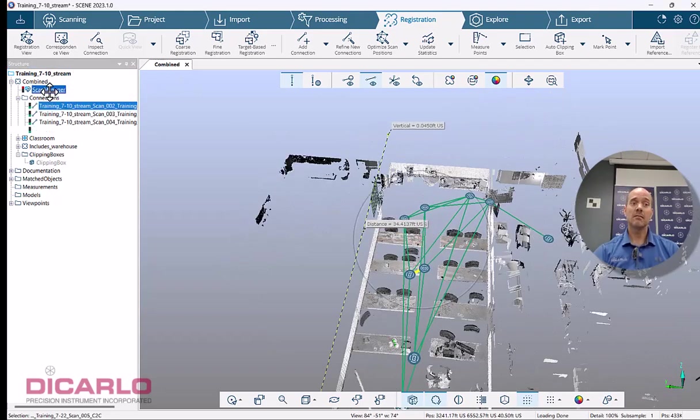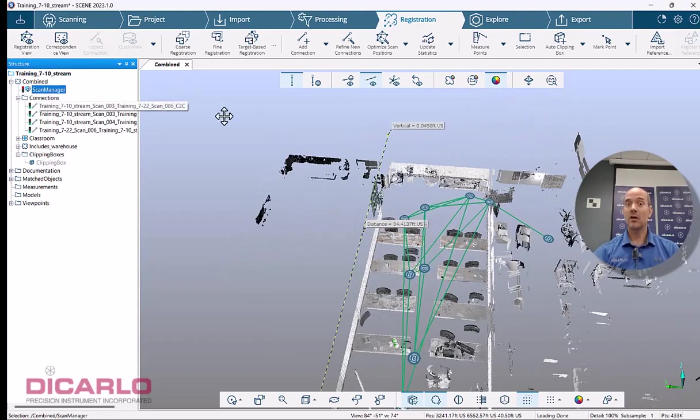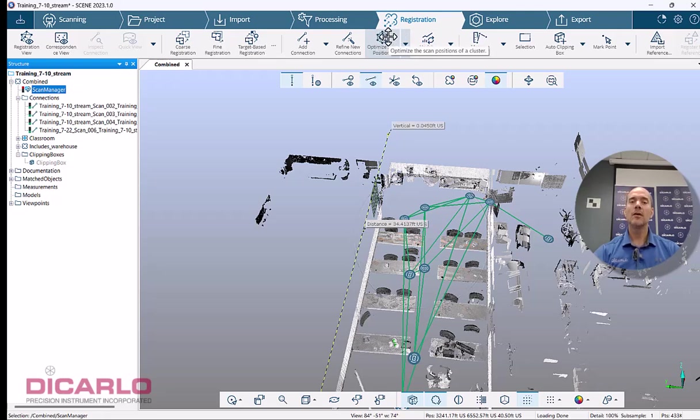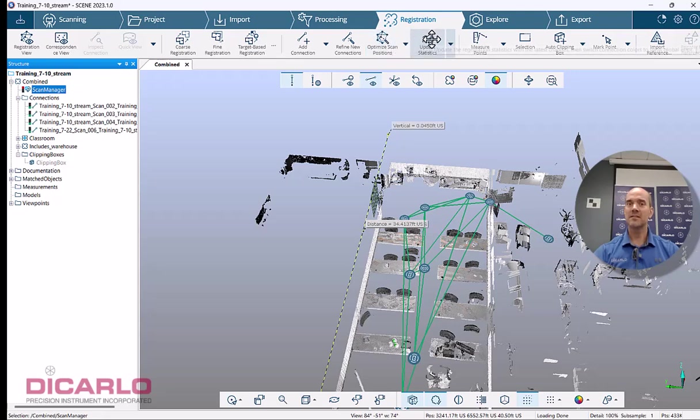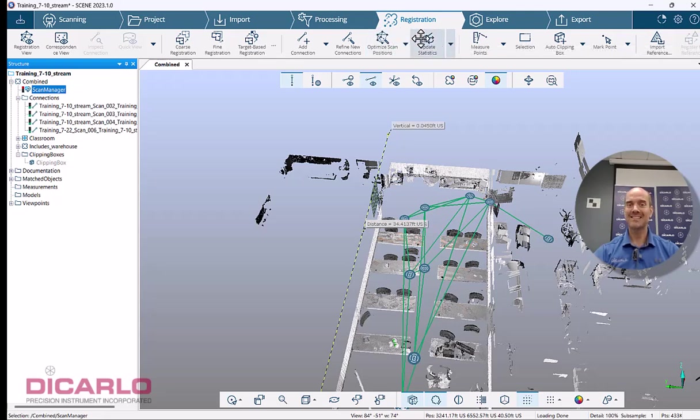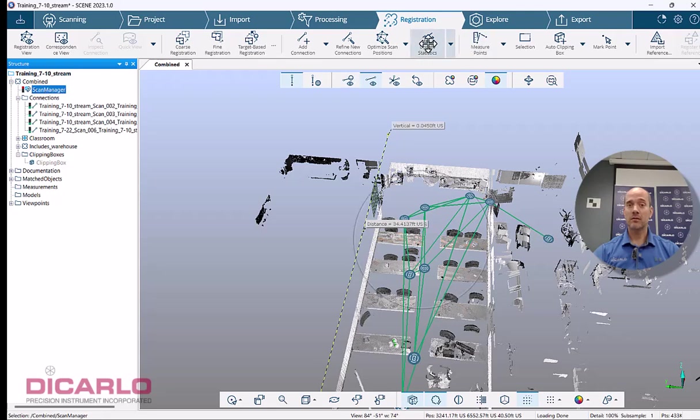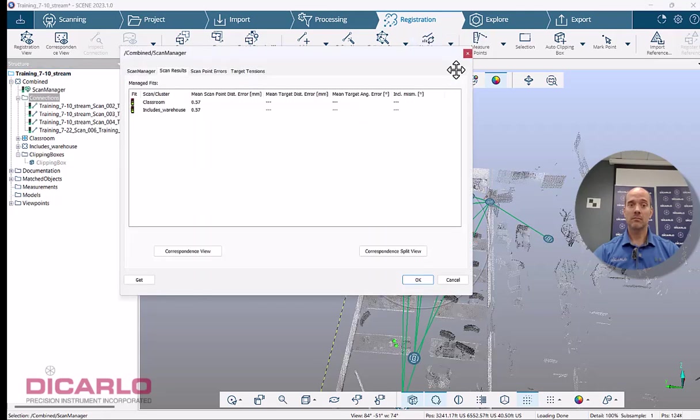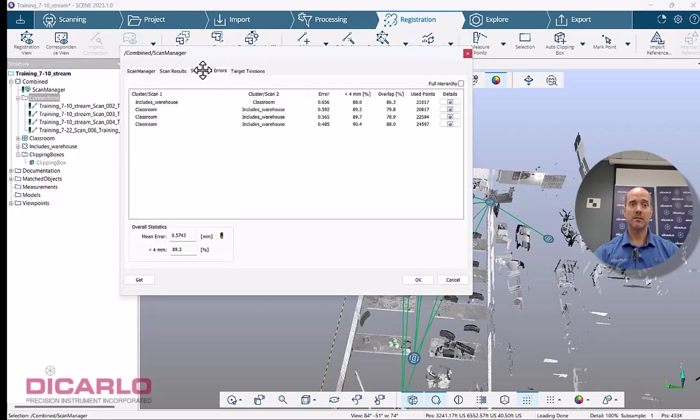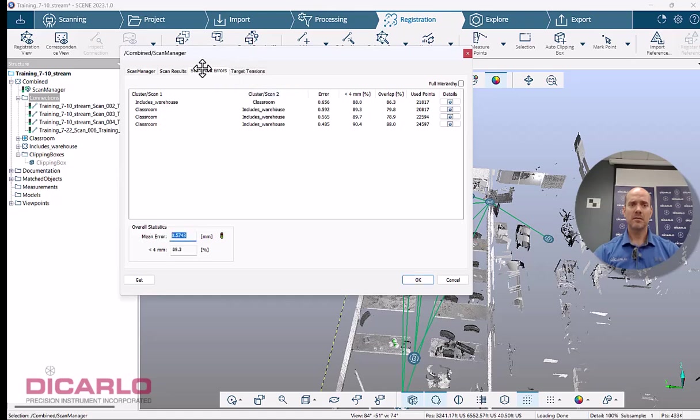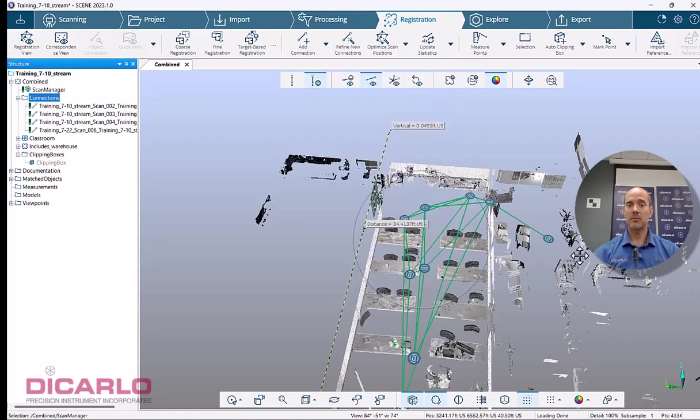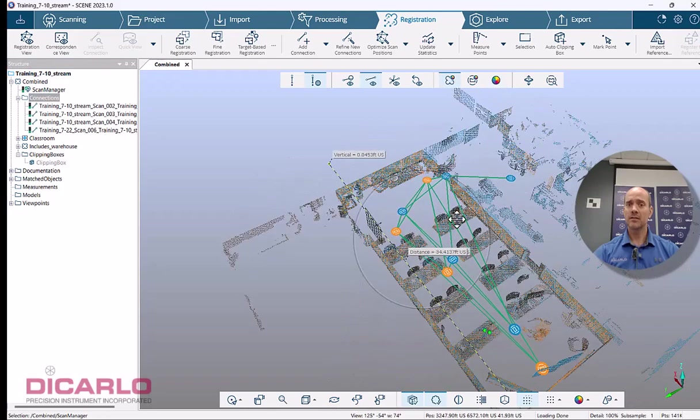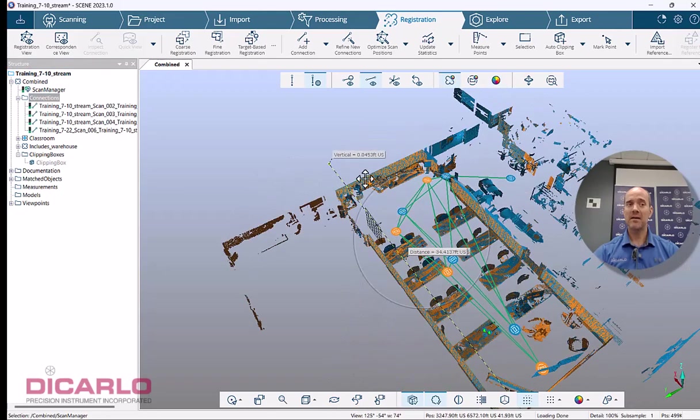Once this is done, your scan manager is unhappy again. We'll just hit the optimize. And you don't have to keep hitting optimize. Optimize is just to view your results before running the update statistics, but update statistics actually does both optimize and give you an updated spreadsheet for your scan manager here and your tolerances. So I hit that button. Let's go 0.5 millimeters. We're really happy with the actual results here.